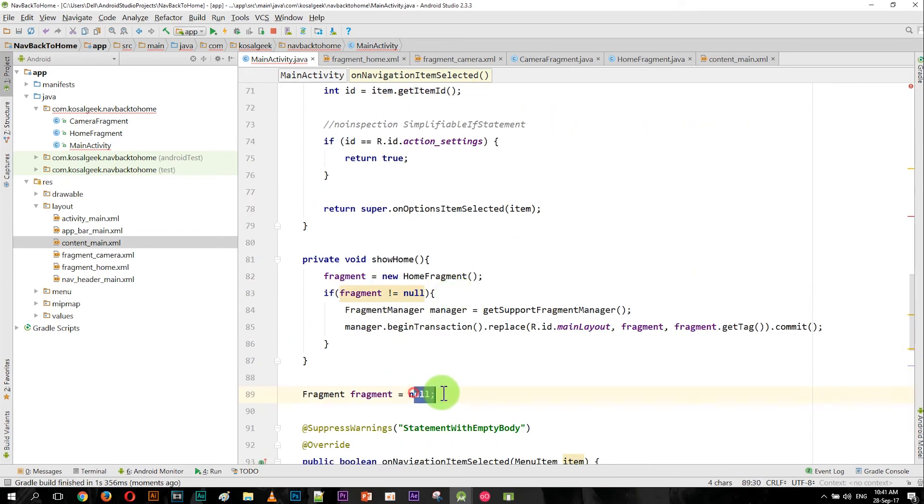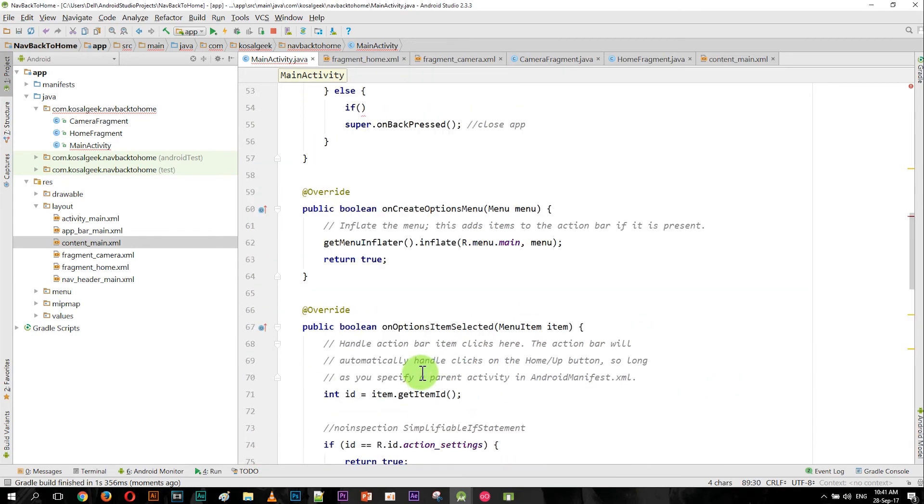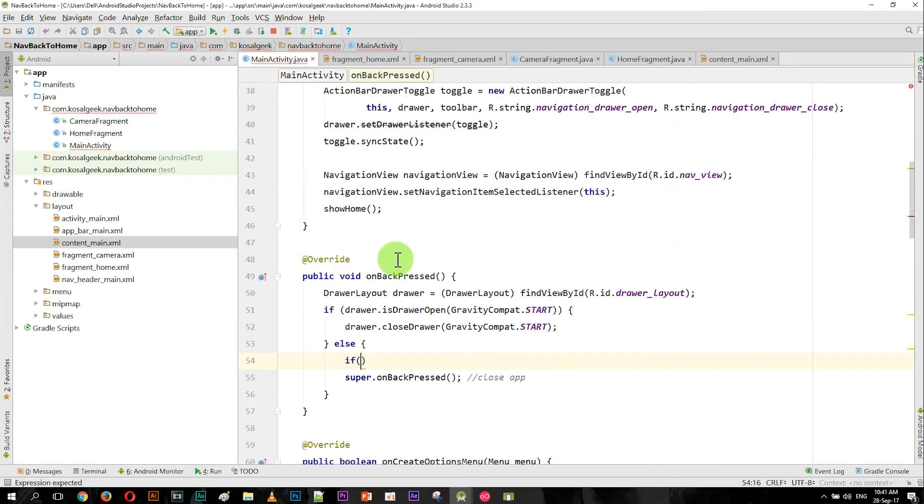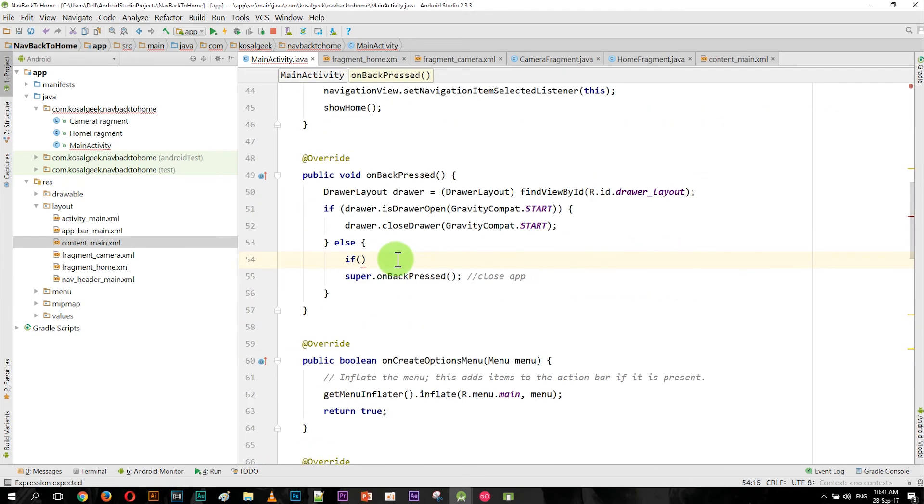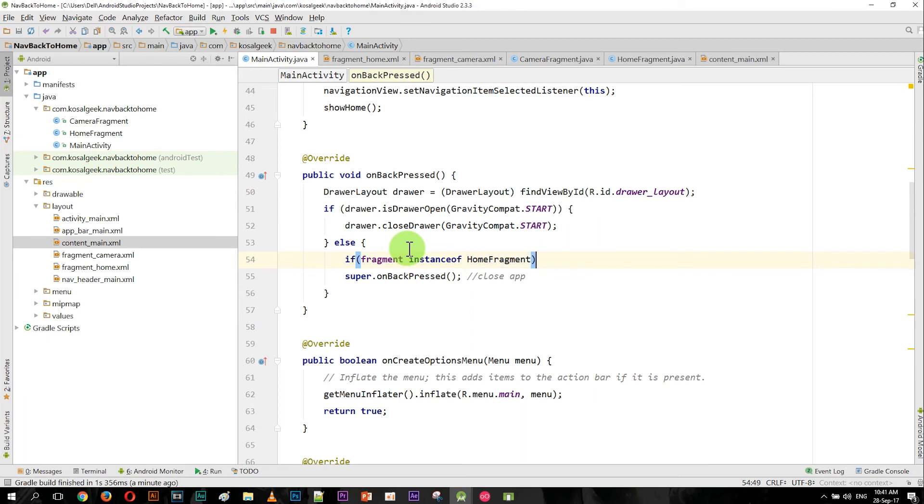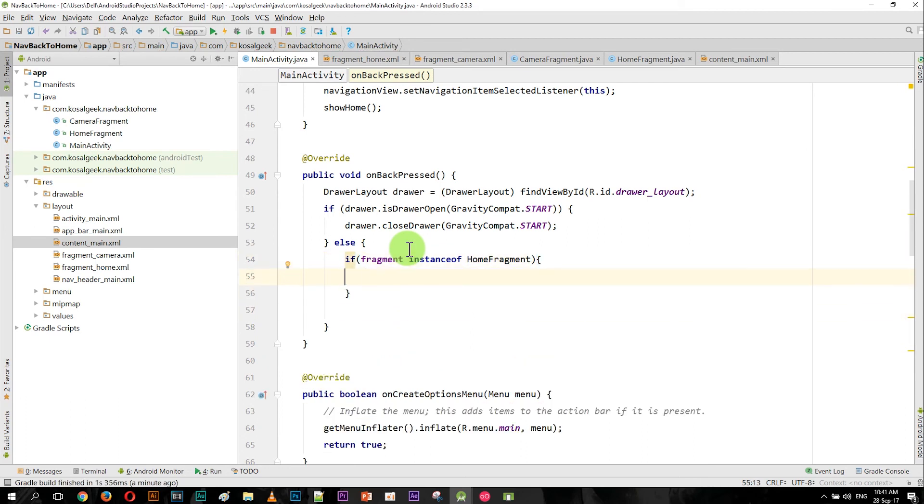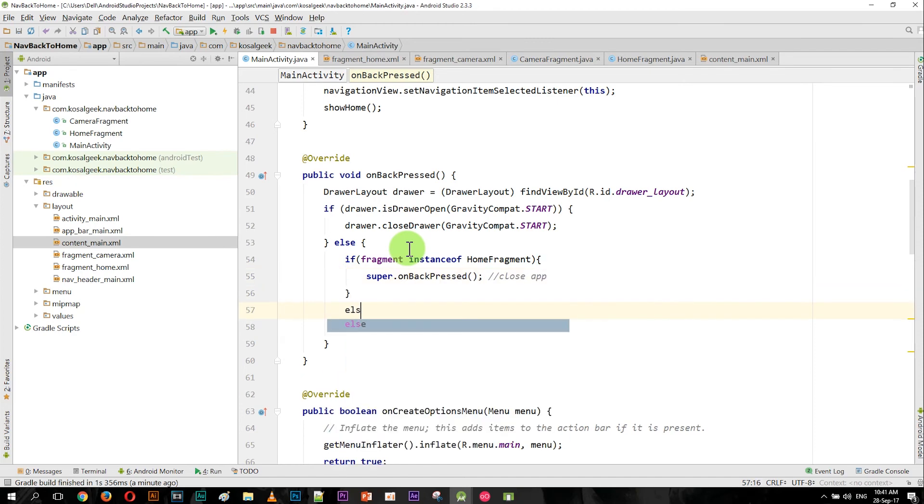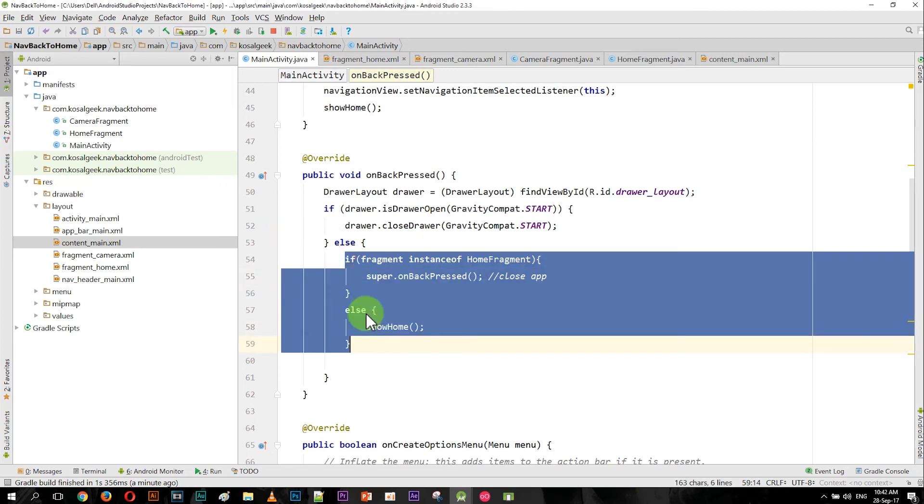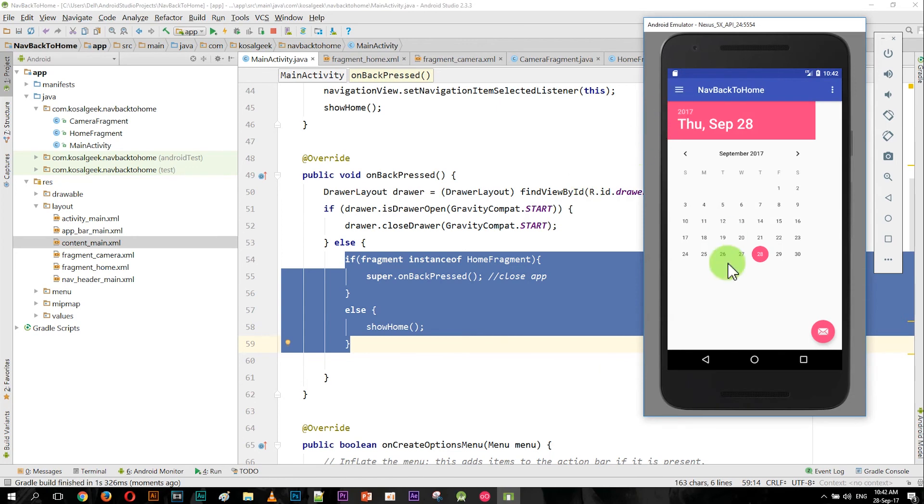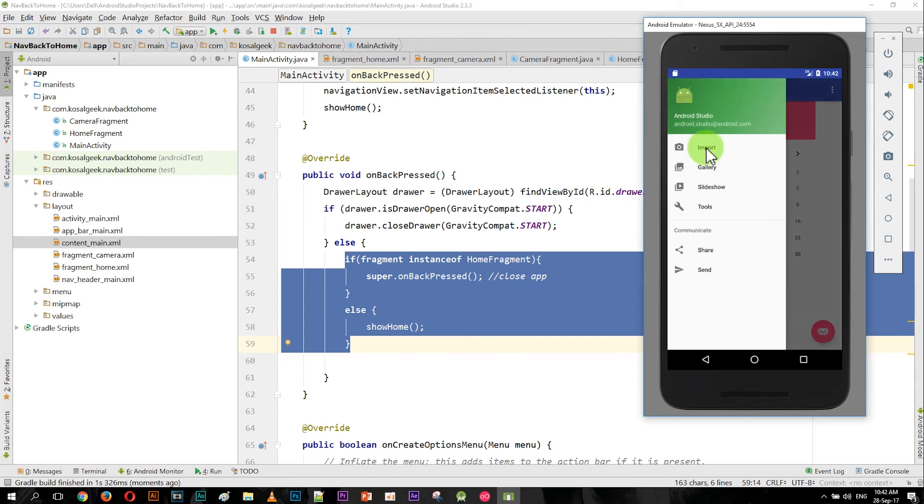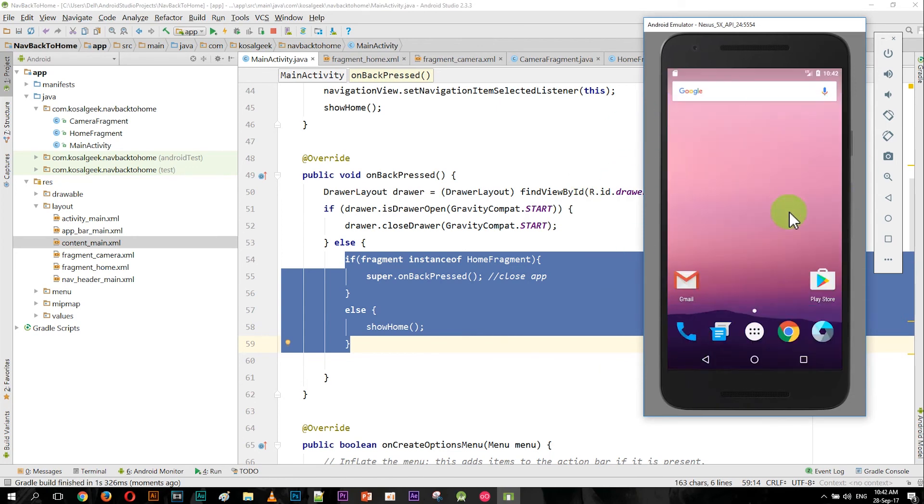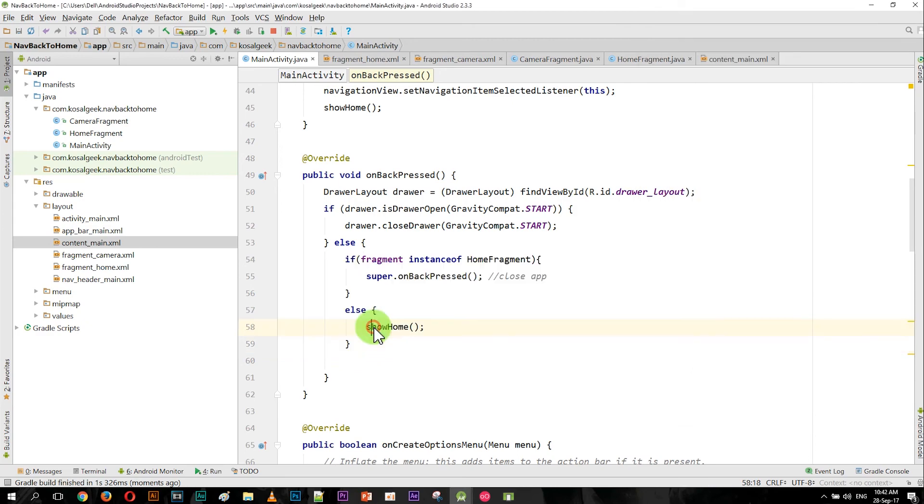And the code actually is not Android, it's actually Java. We just test that fragment, is it an instance of HomeFragment or not. Okay, the code is not anything about Android, just Java. Okay, if the home is available, then we want to click back. If not, then we want to show the home. That's it. There is a code that you want to put in your app here in the onBackPressed.